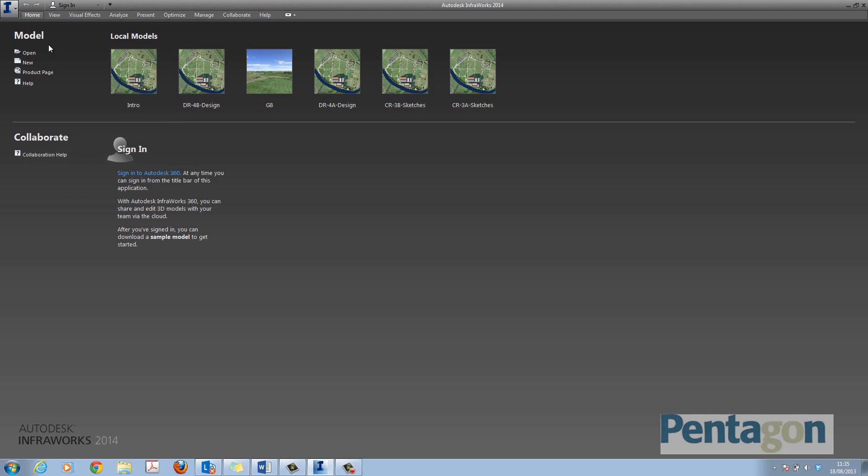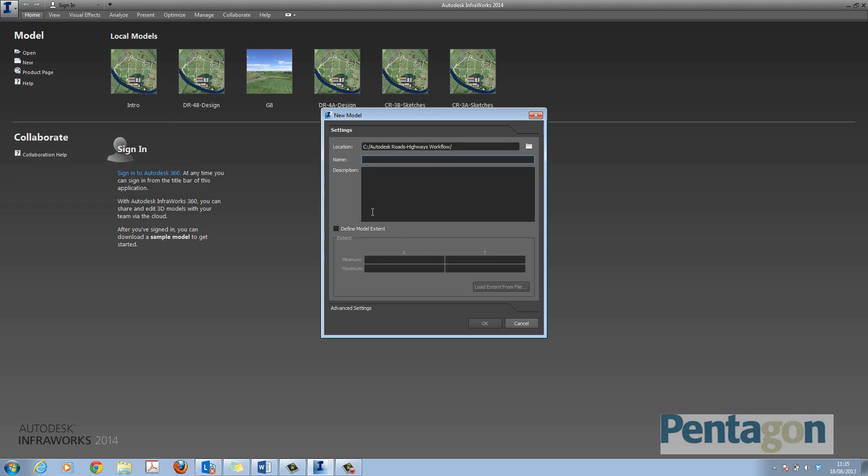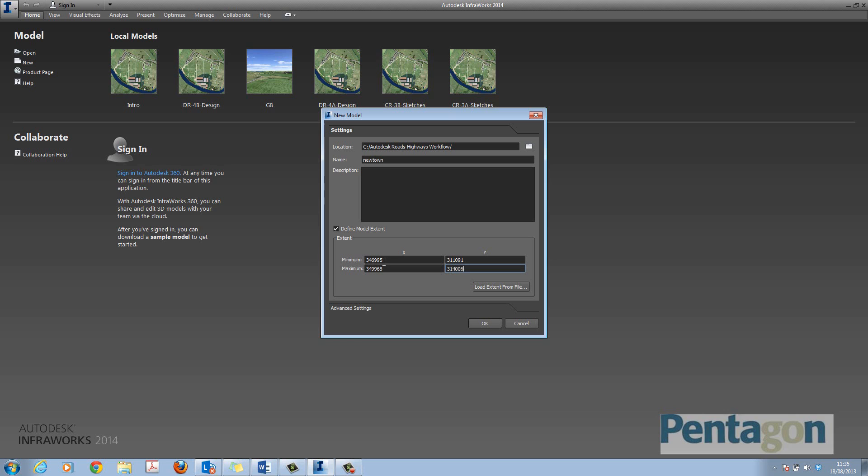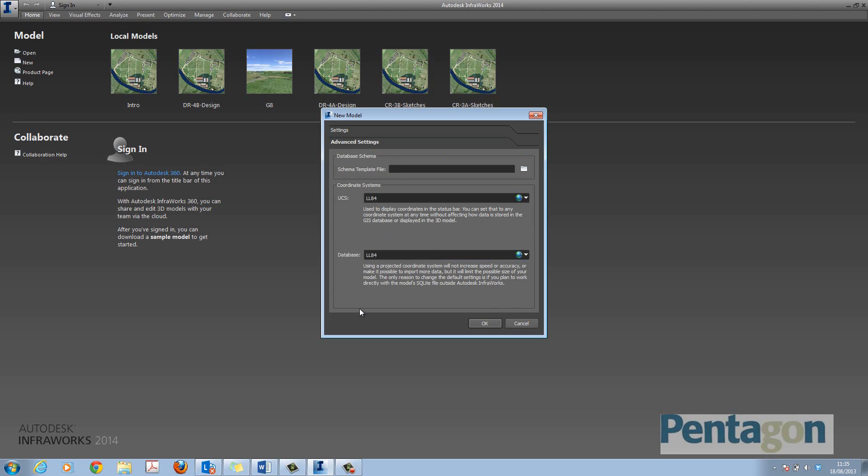Hi, welcome to this first presentation in a series of getting started in InfraWorks. One of the first things I want to do is set up a coordinate system for my limits, for the actual file I'm going to create and bring in. You can see in here I have my maximum and minimum coordinates, and the file type that's been saved out is a SQLite.